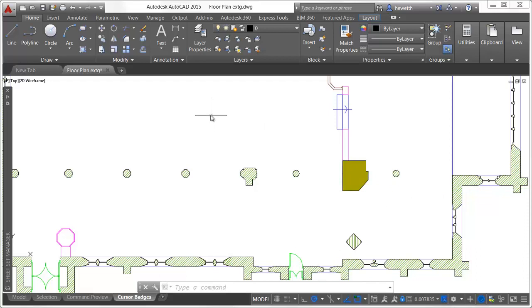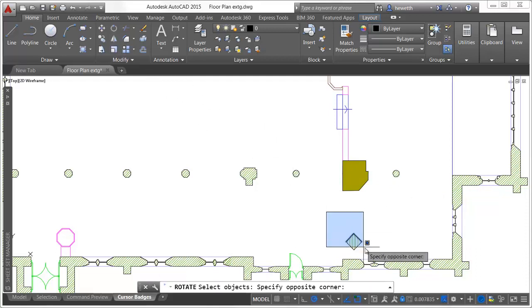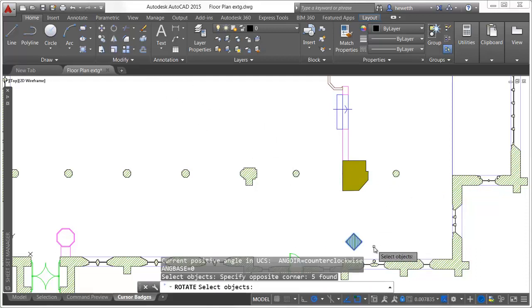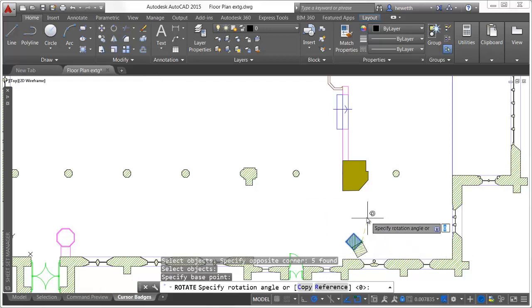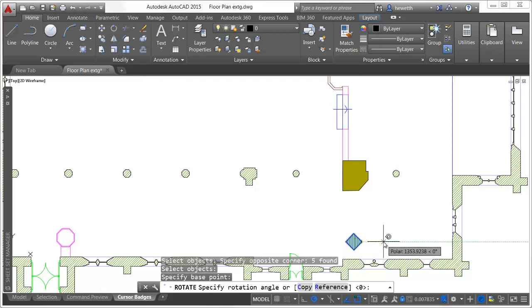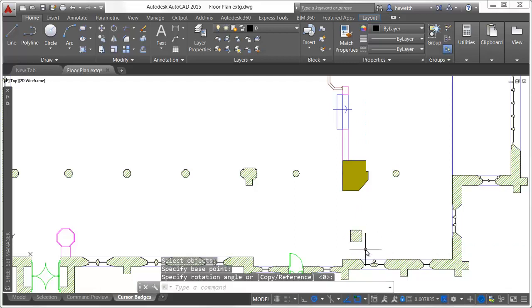Rotation badges are displayed when specifying the angle of rotation during a rotate operation. The badge displays a clockwise or counterclockwise arrow according to the direction specified by the drawing units.